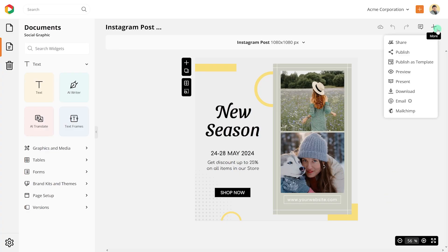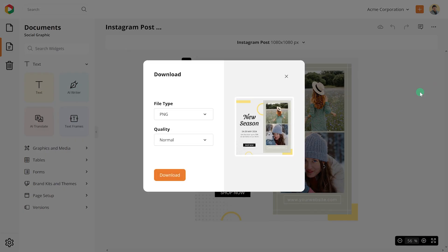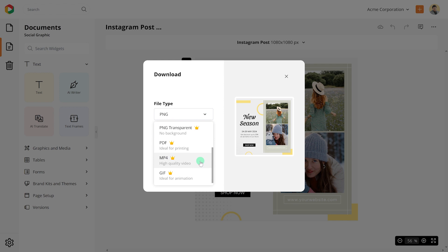Once you are happy with the design, go to downloads and download as MP4.